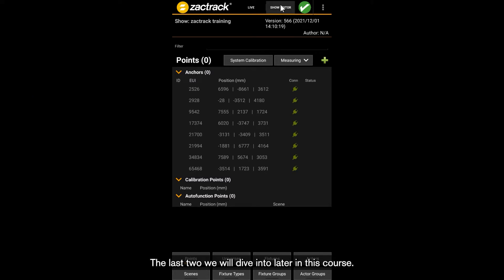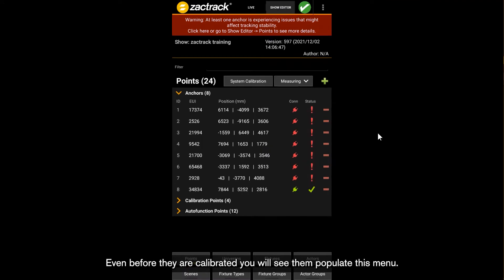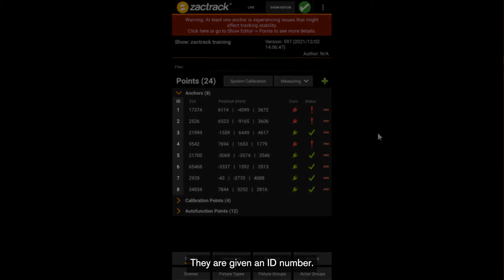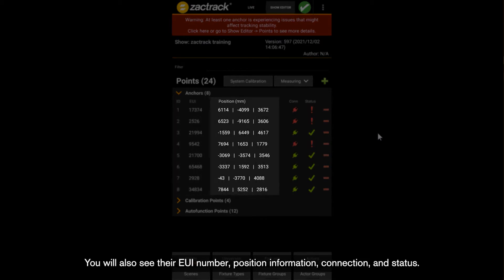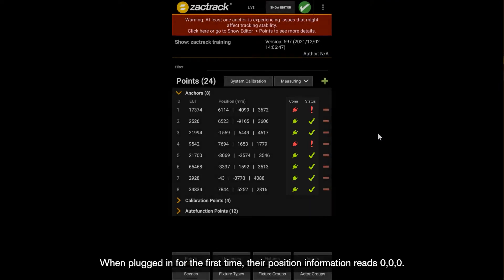For now we are looking at anchors. Even before they are calibrated, you will see them populate this menu. They are given an ID number. You will also see their EUI number, position information, connection, and status. When plugged in for the first time, their position information reads 0, 0, 0.